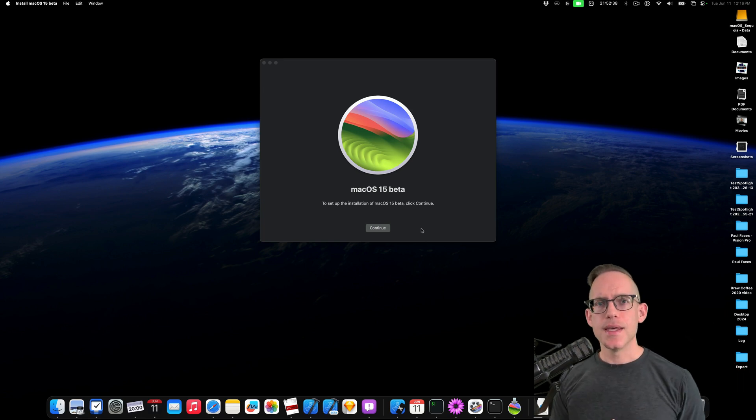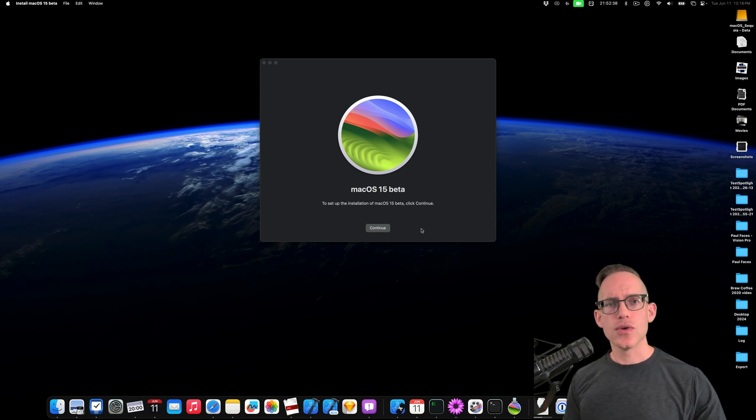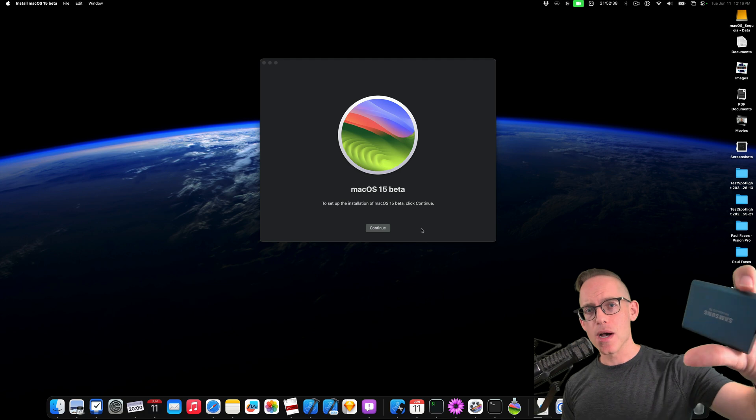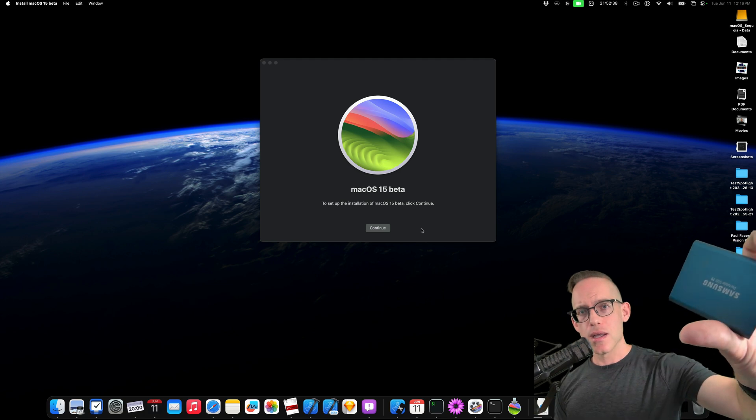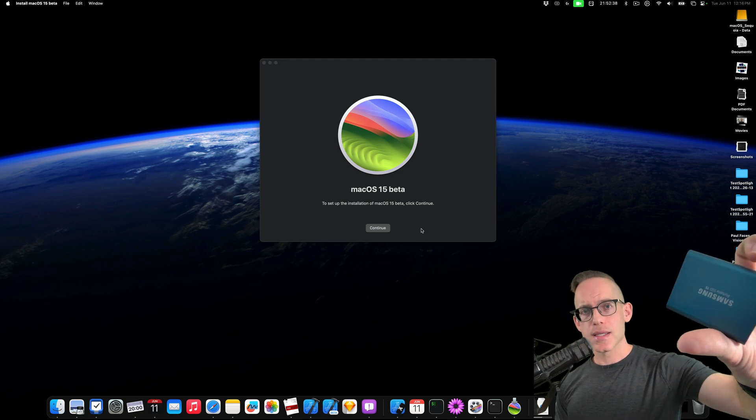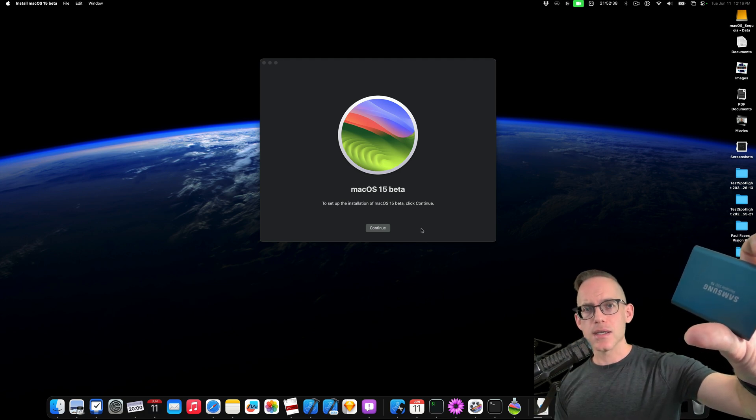Hey, what's up? In this video, we're going to learn how you can install macOS Sonoma on an SSD.